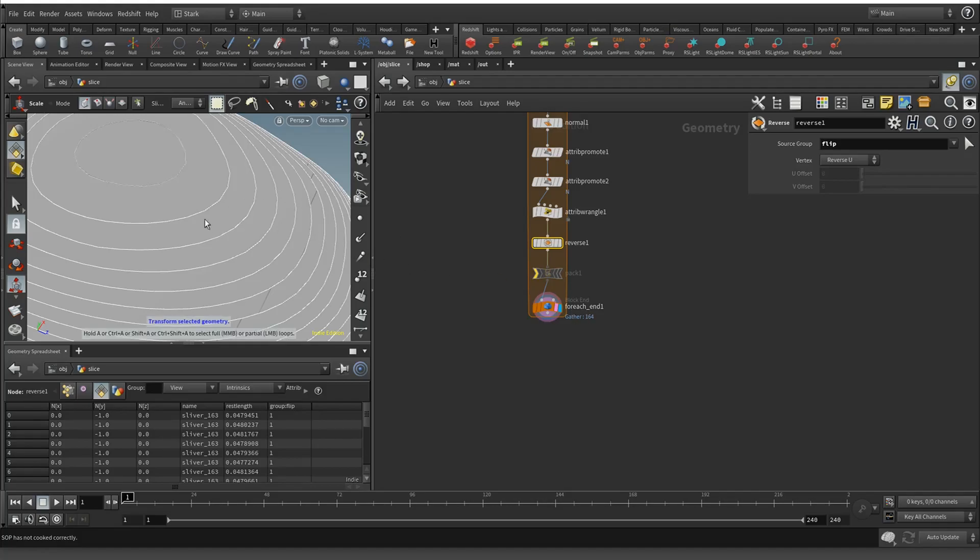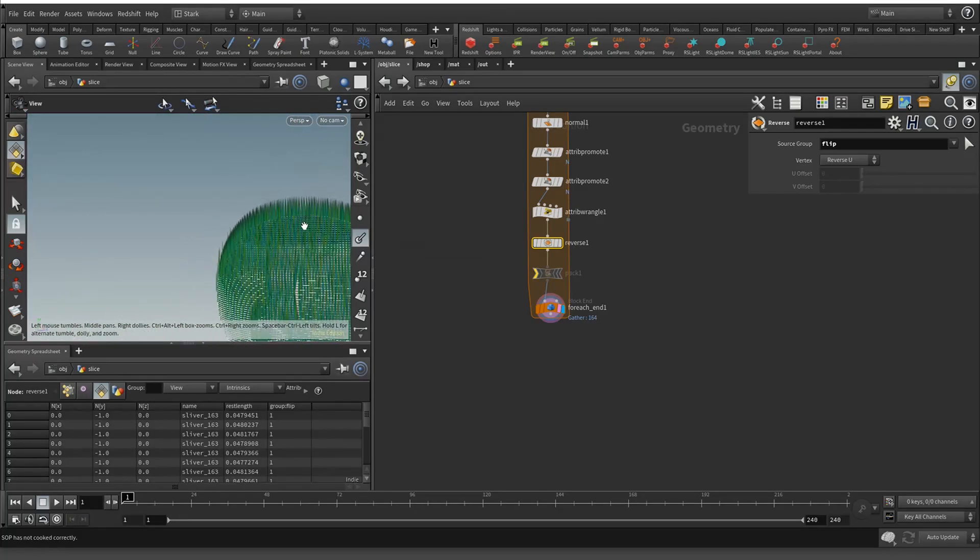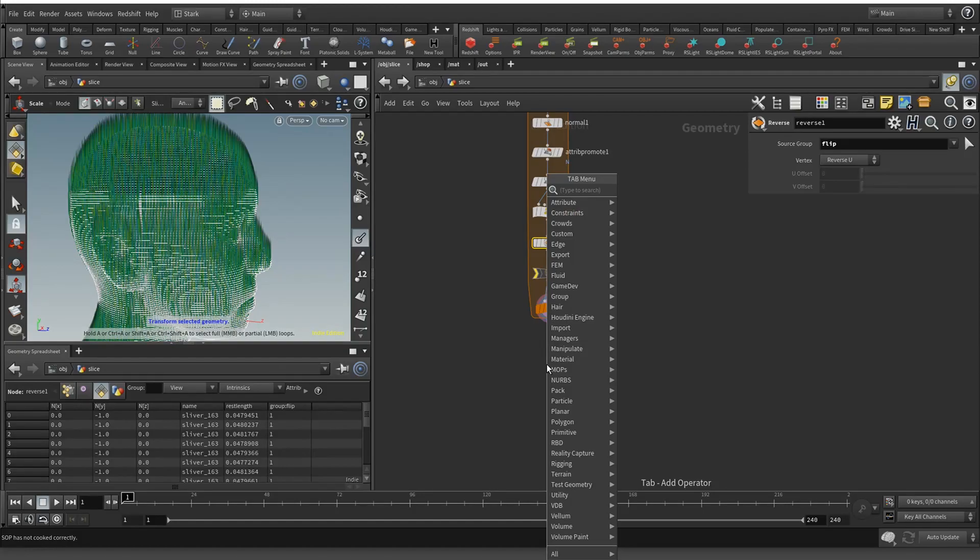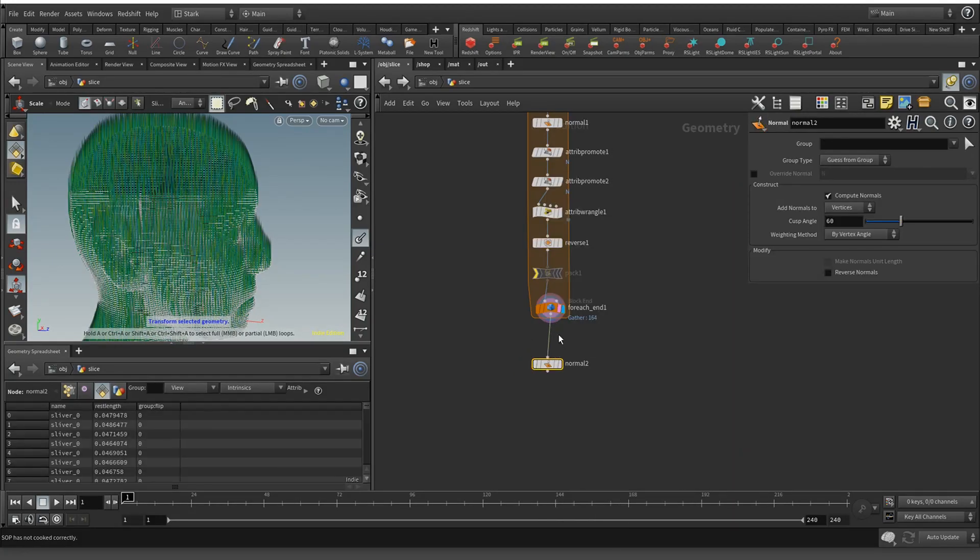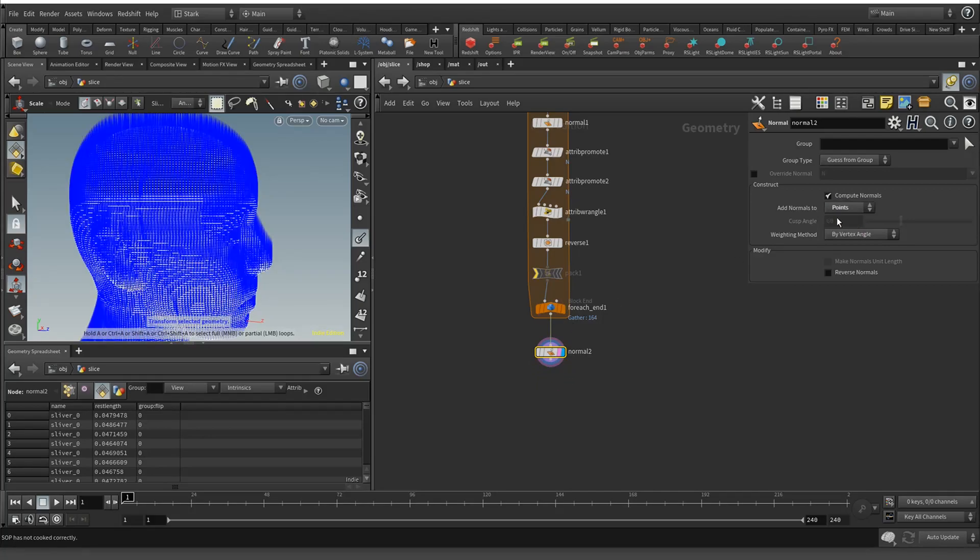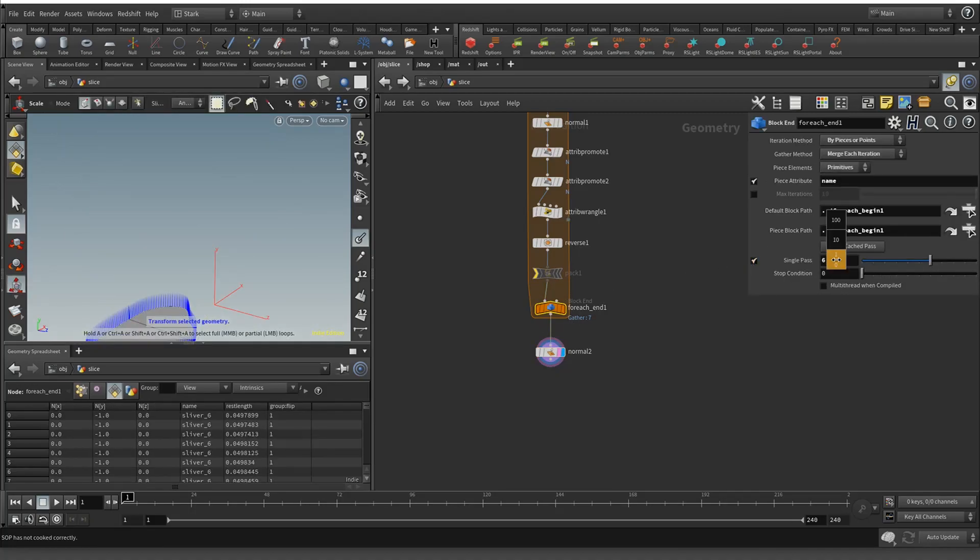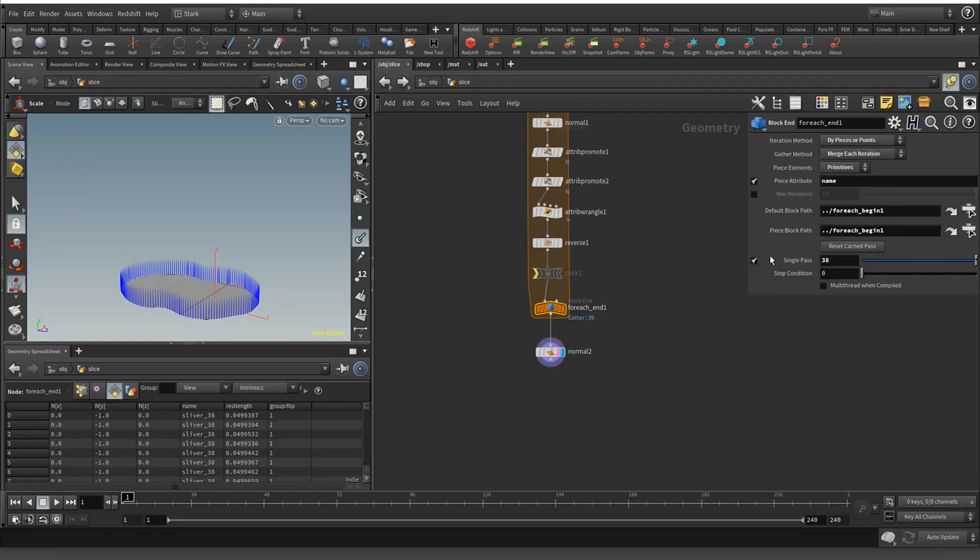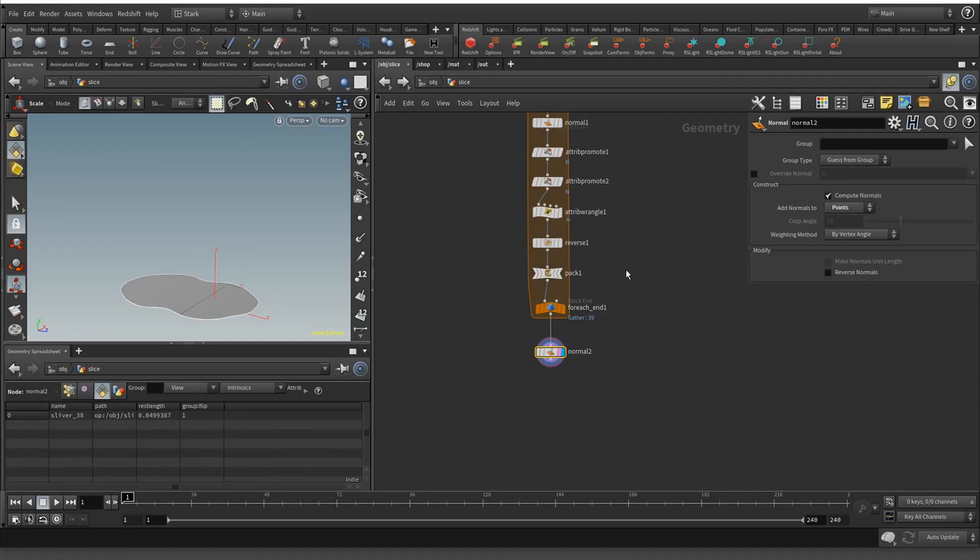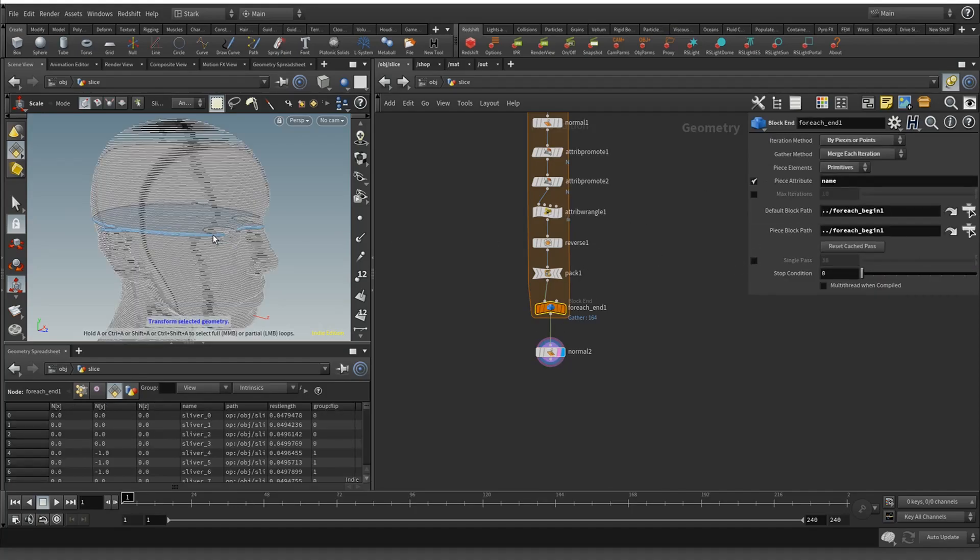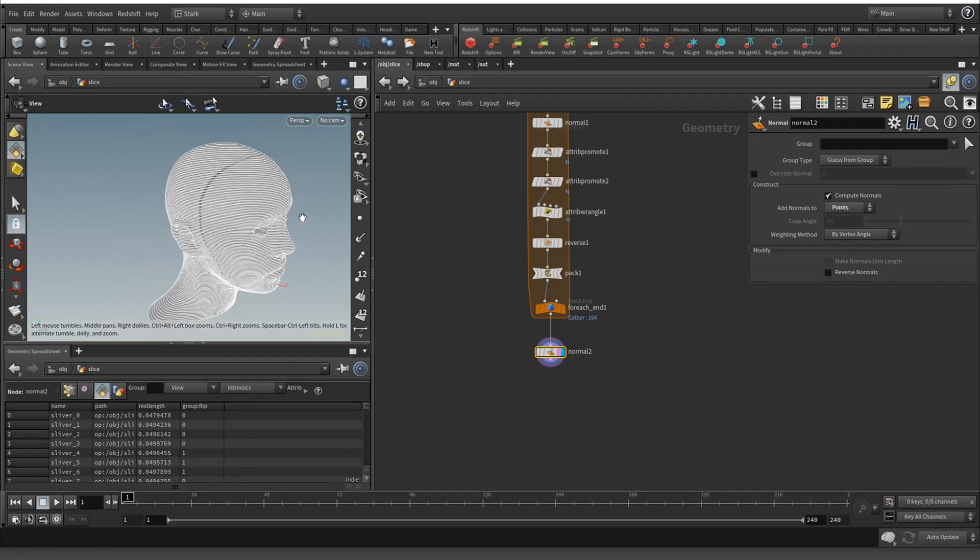If we pack it, we could just go ahead and see our normals are on the primitives. Change that to points. Now they're all pointing in the same direction. If you don't believe me, we'll just scroll through. Once I remesh this, which I'm not showing in here, but once it's remeshed and packed...